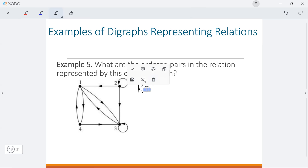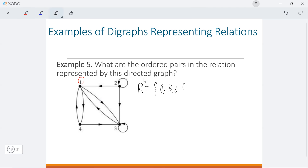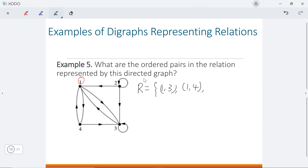Let's start with node one. How many rows start from node one? We have one starting from one going to four, and another starting from one going to three. There are other rows linked with node one, but they end at node one rather than starting from it. So we only have these two: the pair (1,3) and also (1,4).